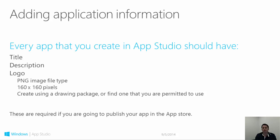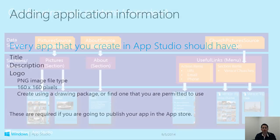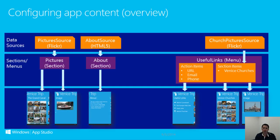Let's get a better understanding of data sources and how they relate to App Studio sections and content.